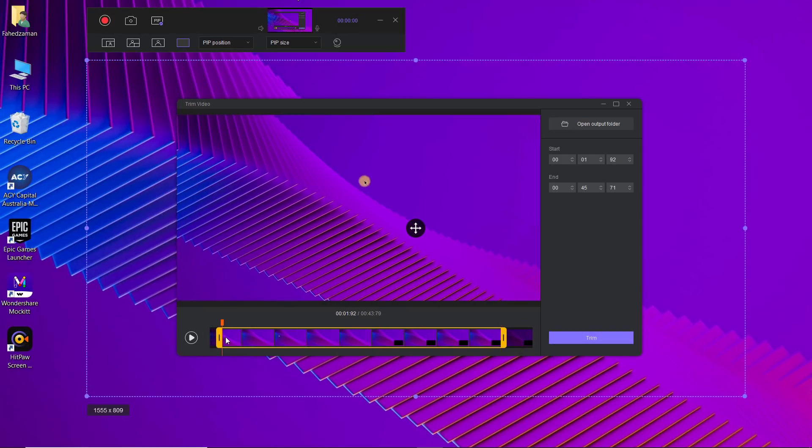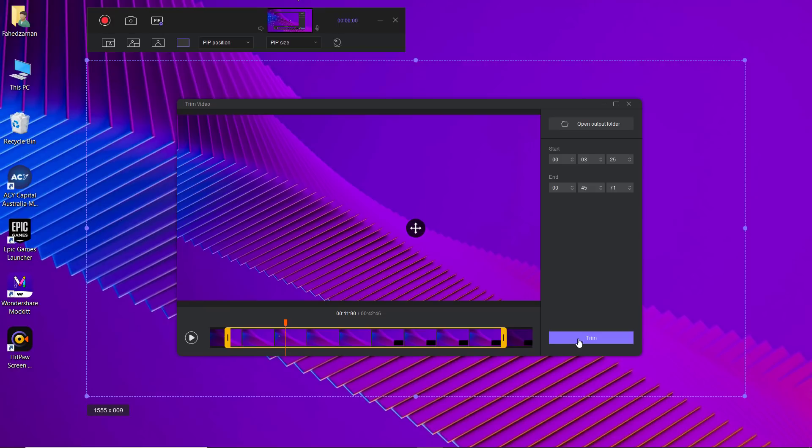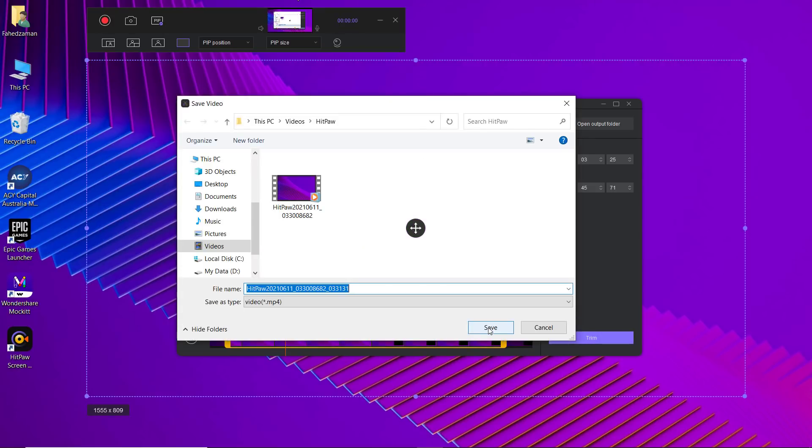You can click on the play icon to preview the video or start to trim it as you want. If you don't need to edit the video, you can simply click on the open output folder to check the video.